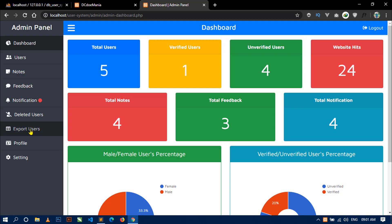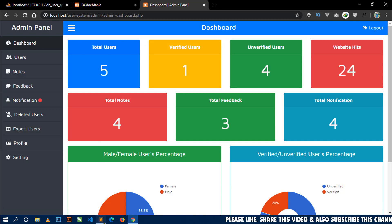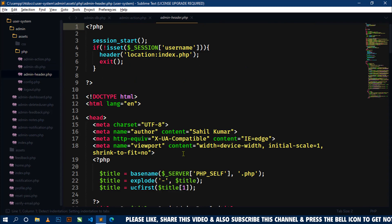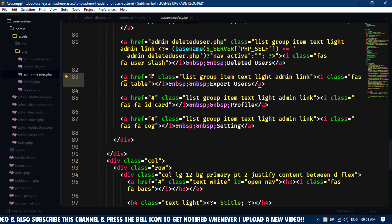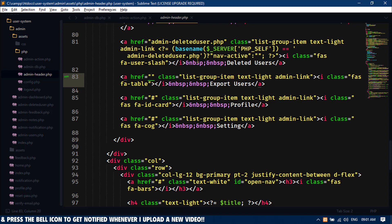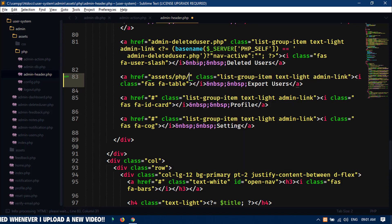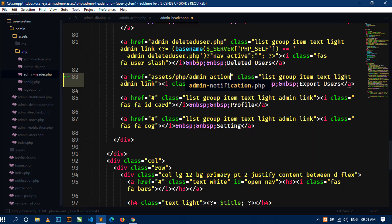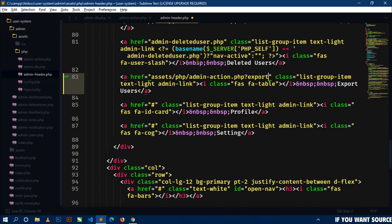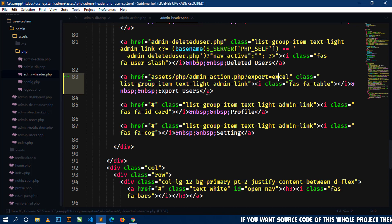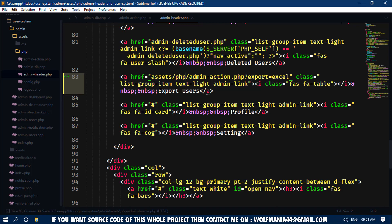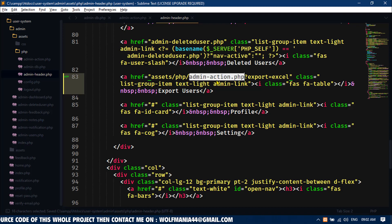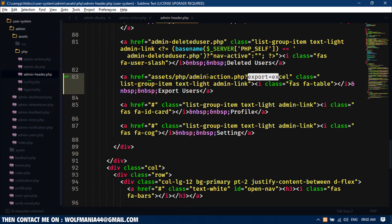When the admin clicks on the export user link, we will download an Excel file with all users. To set this up, open your project and first open the file admin-header.php. Go to the export user link. Inside the href attribute I will use the URL: assets/php/admin-action.php?export=excel. We are sending the value 'excel' using the export key via this URL, and we have to handle this URL in admin-action.php.